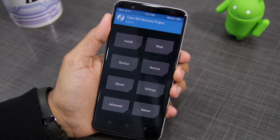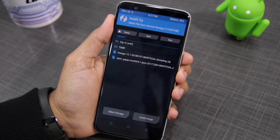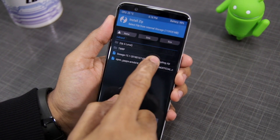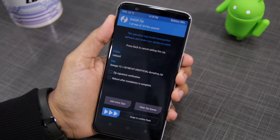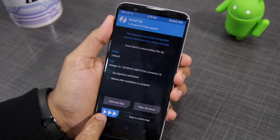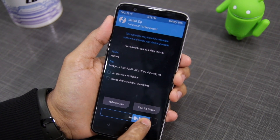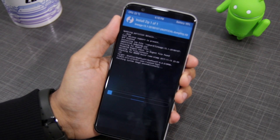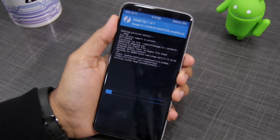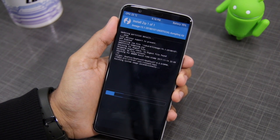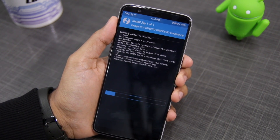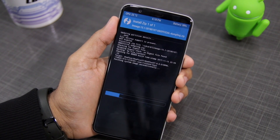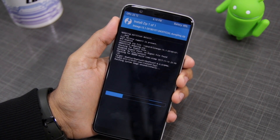With the ROM file transferred, tap Install and then select the LineageOS 15 zip file. Confirm your selection by swiping the arrow at the bottom to the right. This will install LineageOS 15 or 15.1 on your Android device. The process will take around a minute or two. In case it fails for any reason, drop us a comment below and we will help you out.